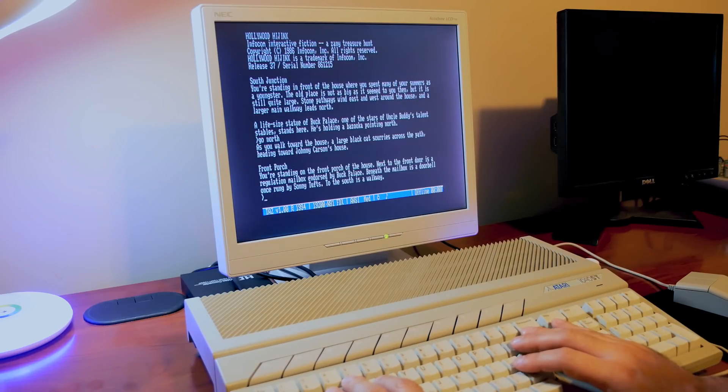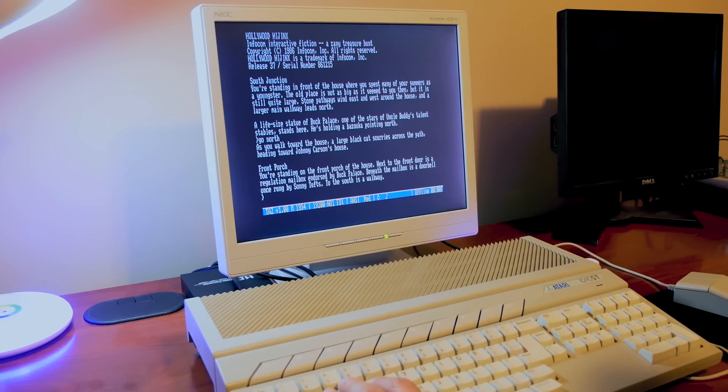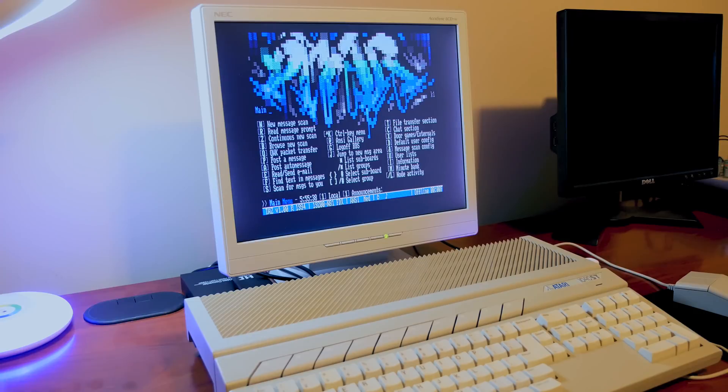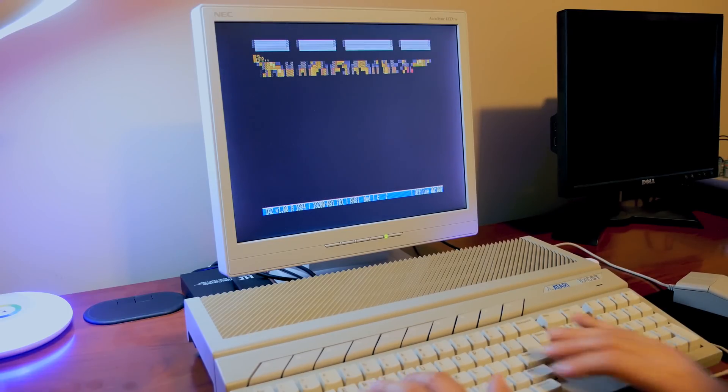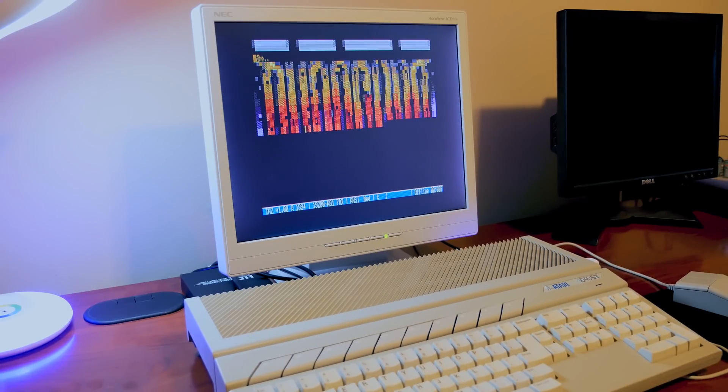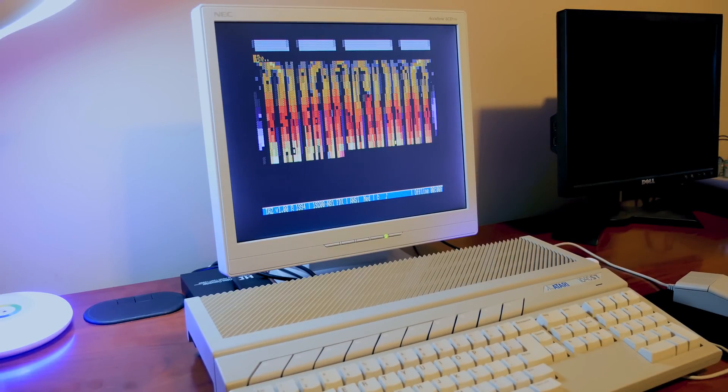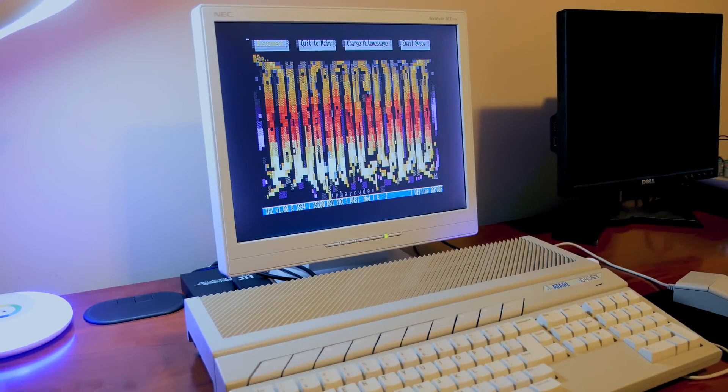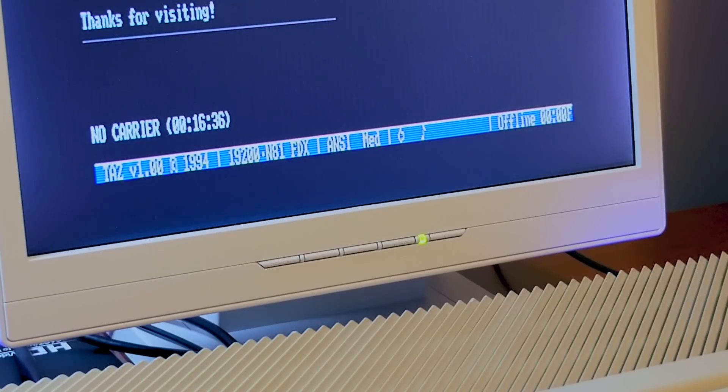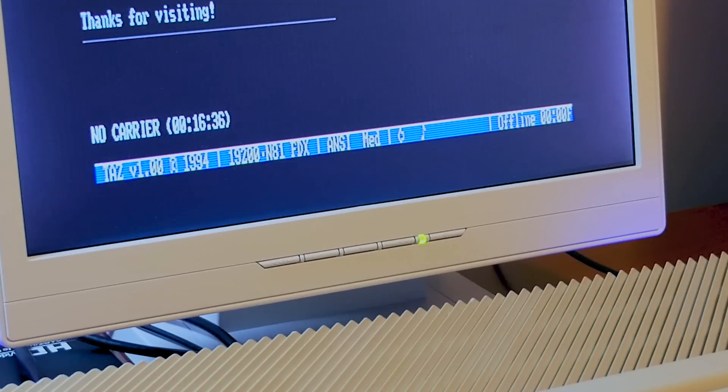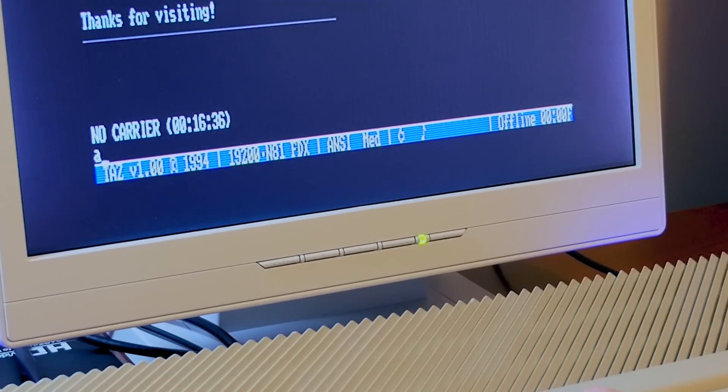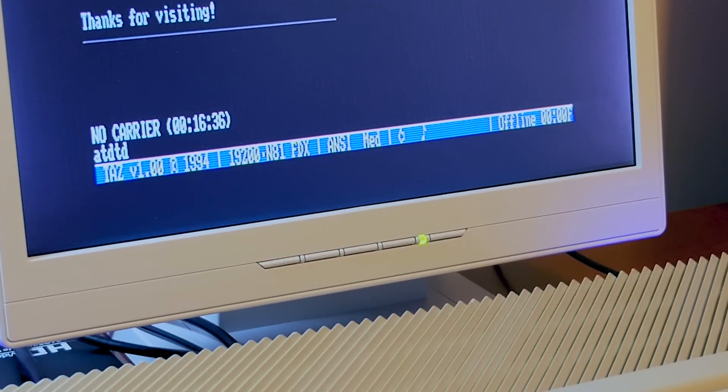And when you're done BBSing, simply log off and the Wi-Fi 232 will disconnect you from the IP address that you previously specified. When you disconnect, the words no carrier will appear. This is a Hayes response that indicates that the modem is no longer connected to the remote system or to put it another way, that the telephone line carrier signal has been lost.